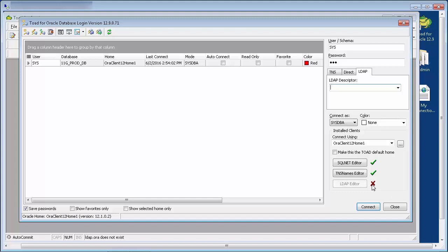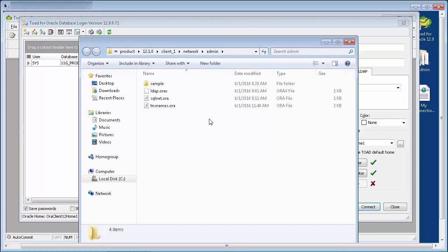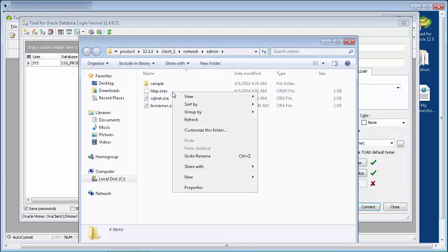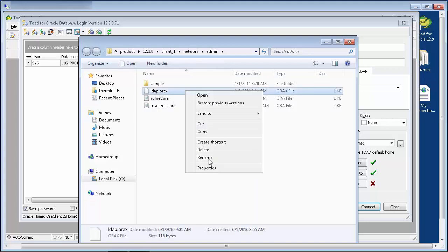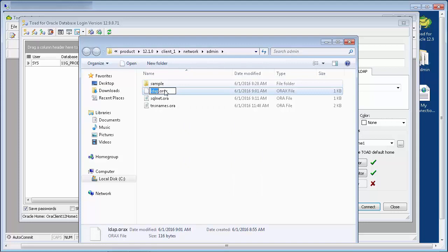If I go to the admin folder, I see that the LDAP file has been incorrectly named. So I'll go ahead and correct that.